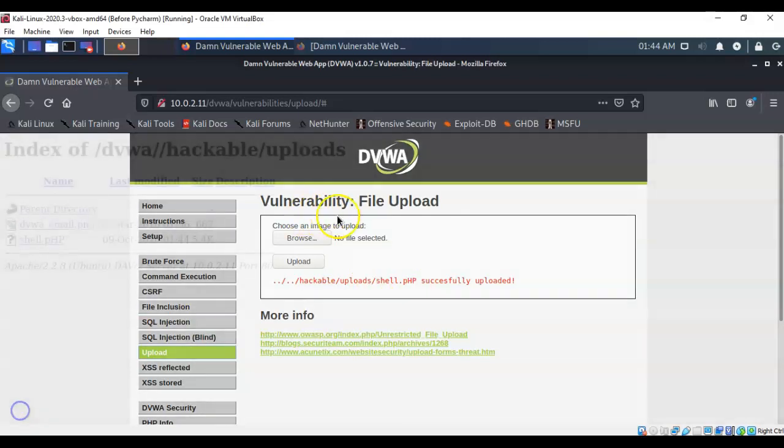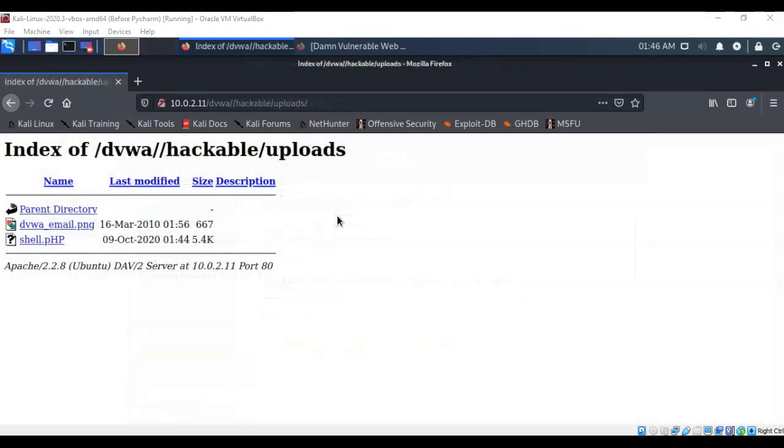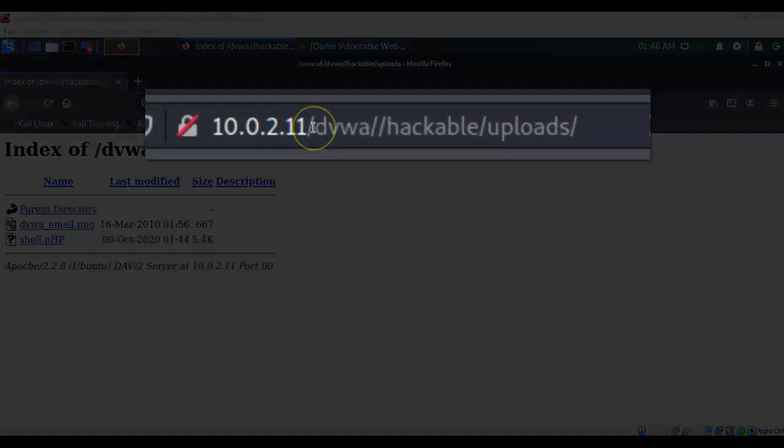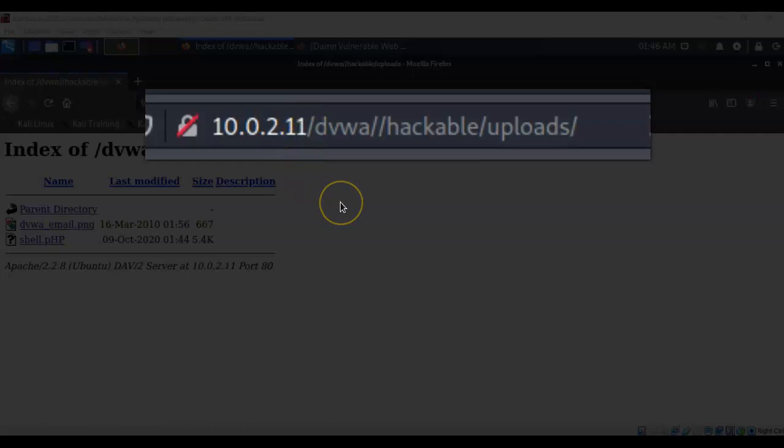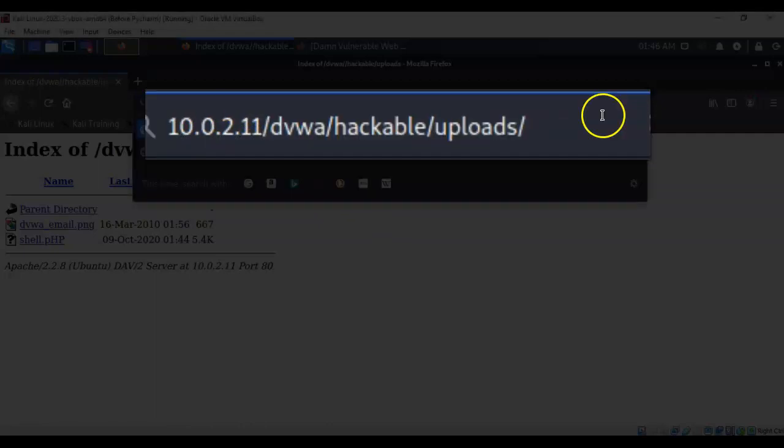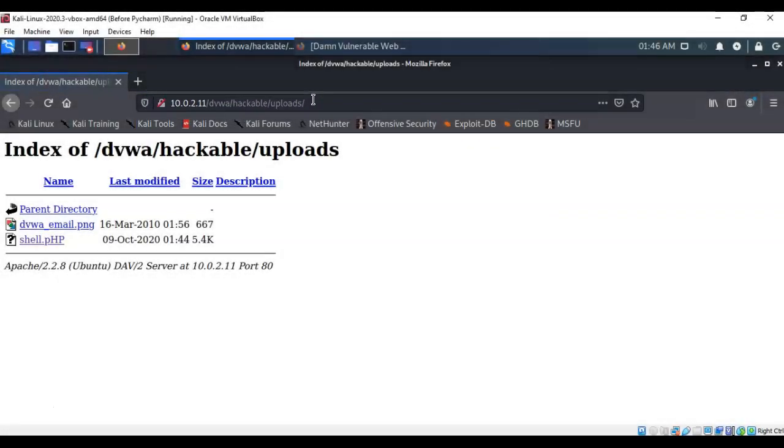So the path we need to be using to get to this script so that we can launch it is the IP address of the Metasploitable 2 forward slash DVWA forward slash hackable and then forward slash uploads. And if we hit enter you'll see that's where we're at.